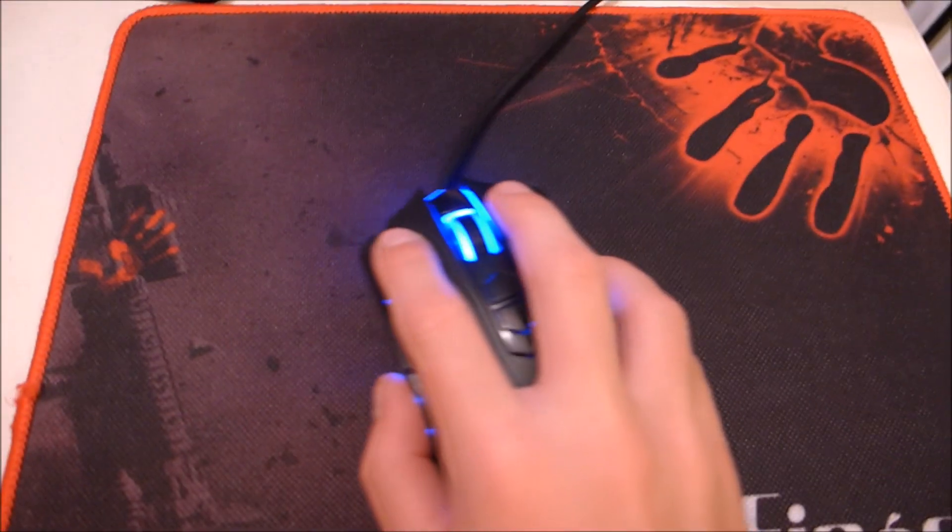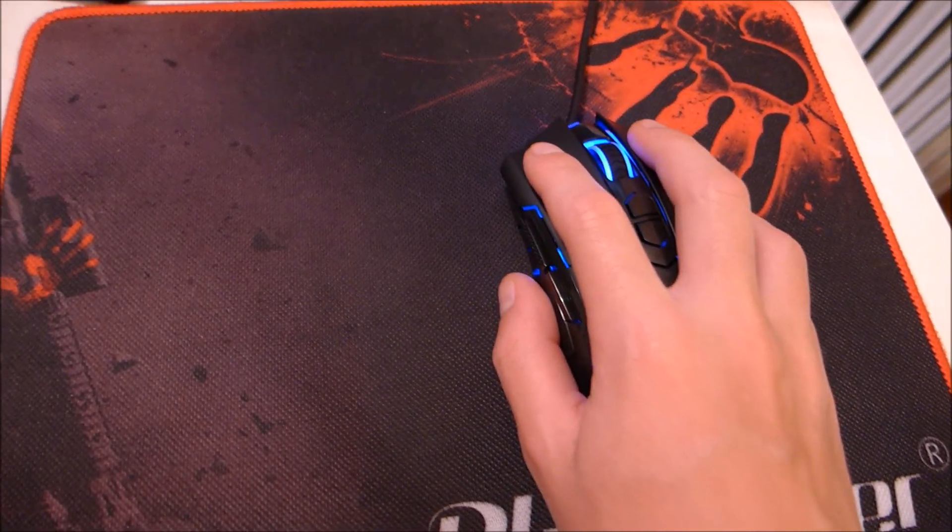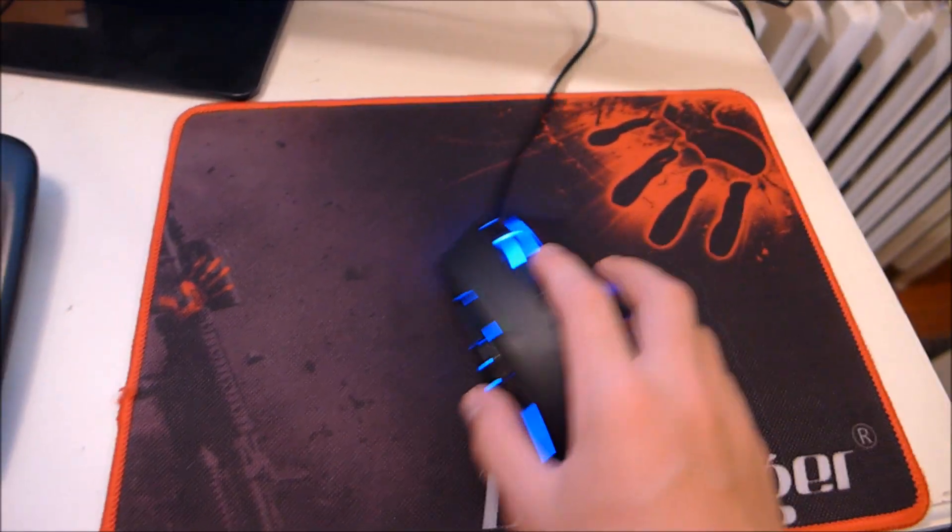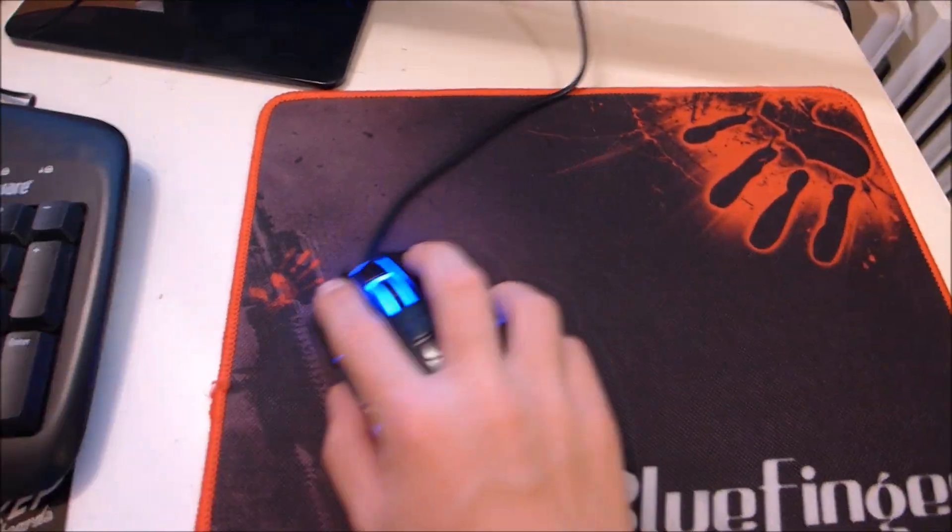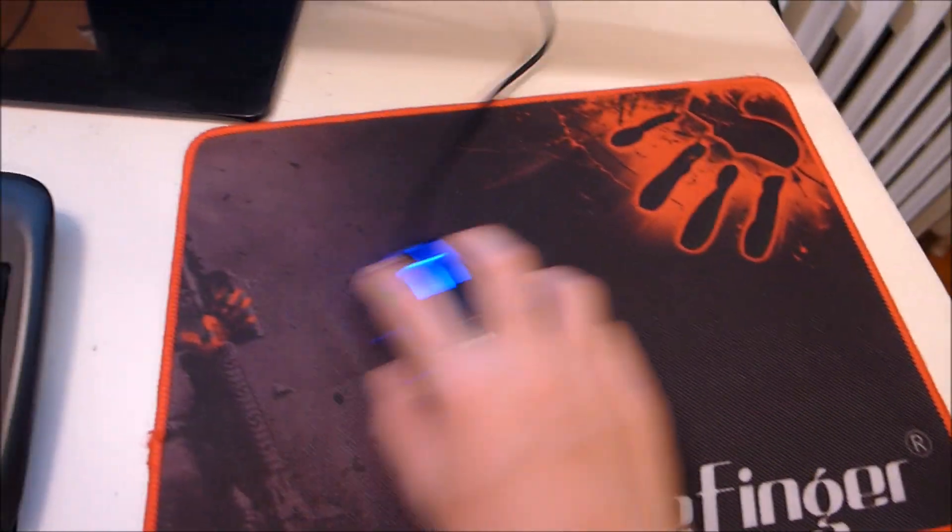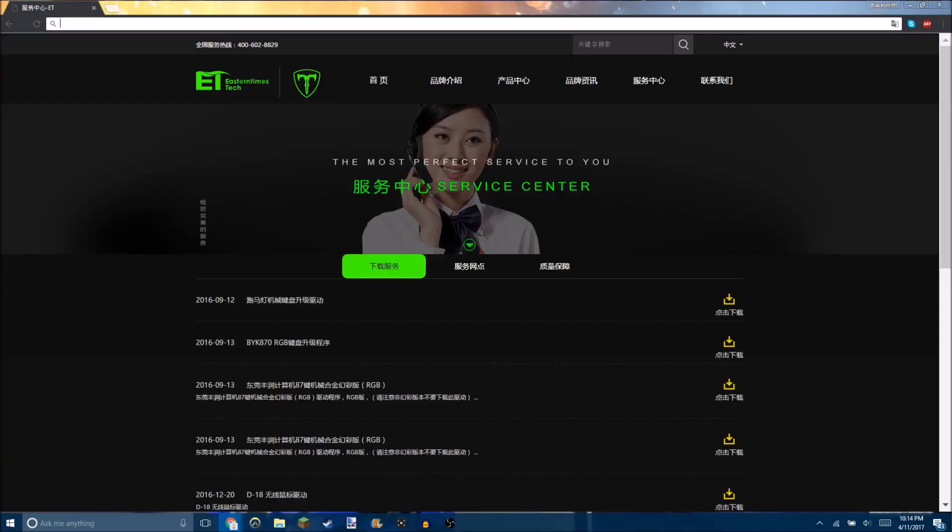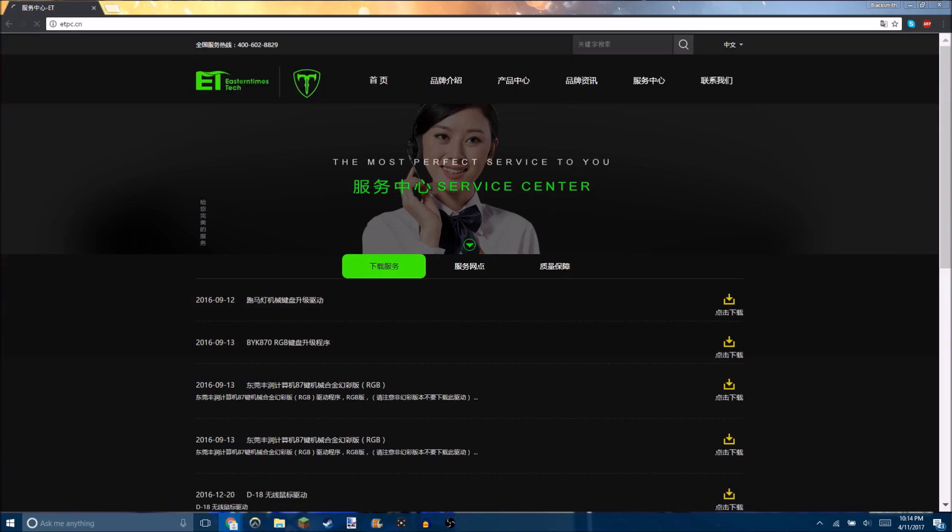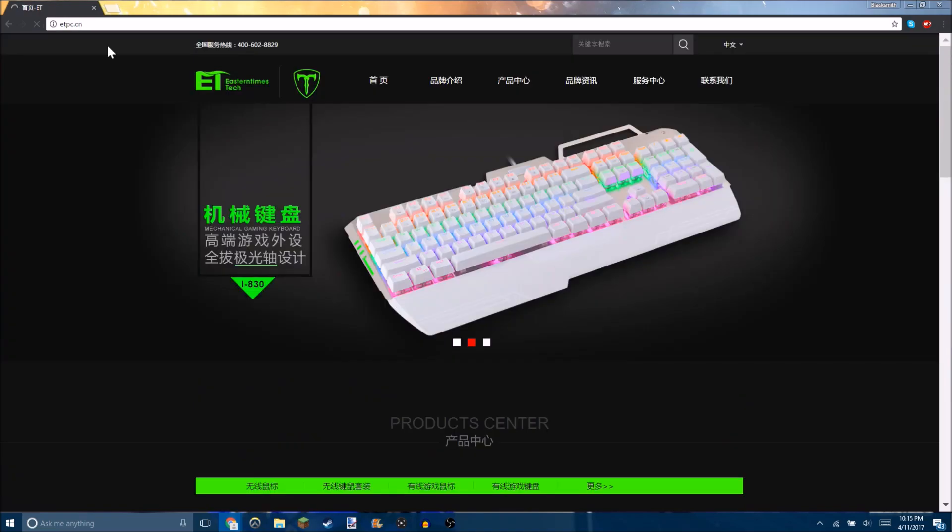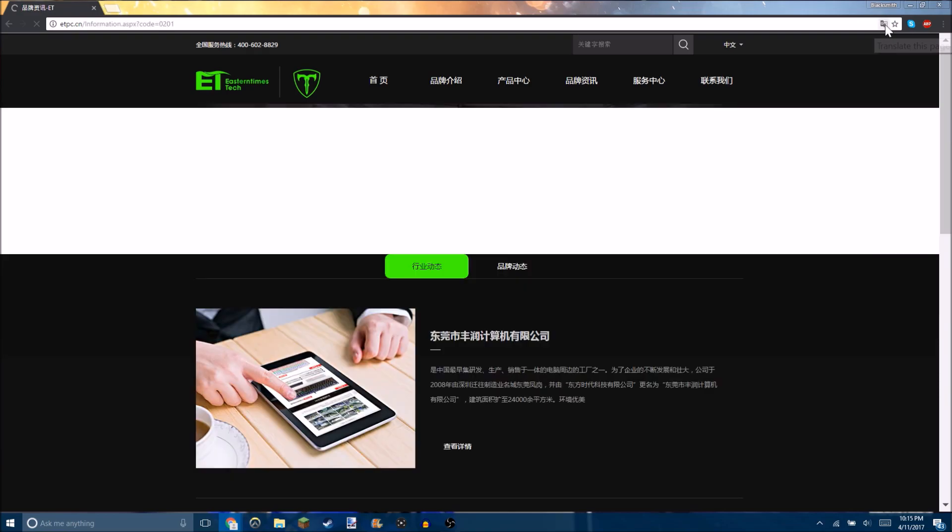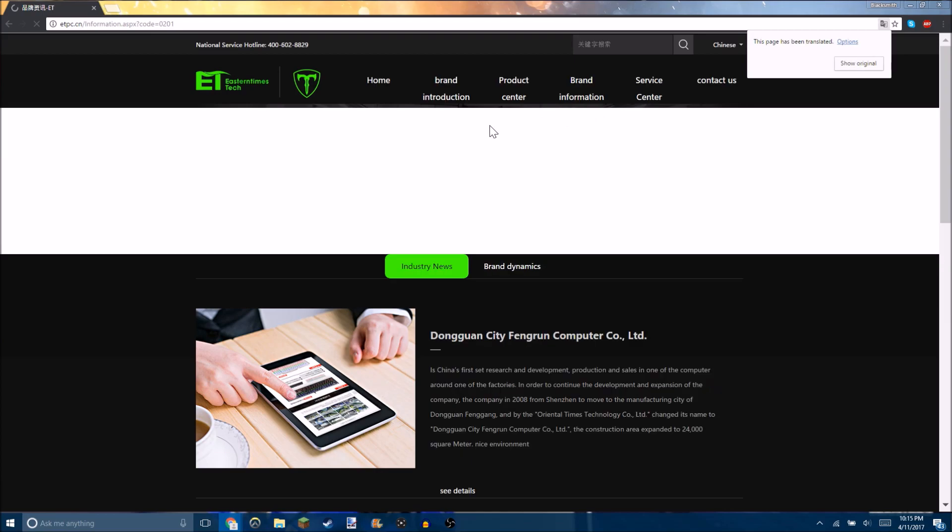And yeah guys, so here's how you get the software. Go to their website which is etpc.cn I think. And once you've done that, actually translate it because it's all in a different language. Go to service and then download service.